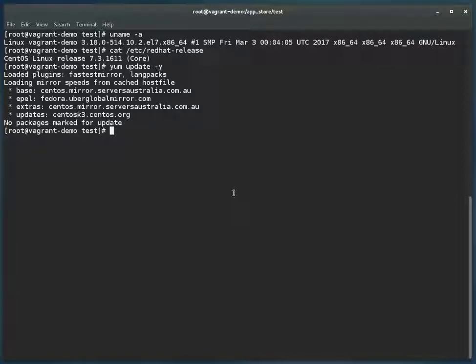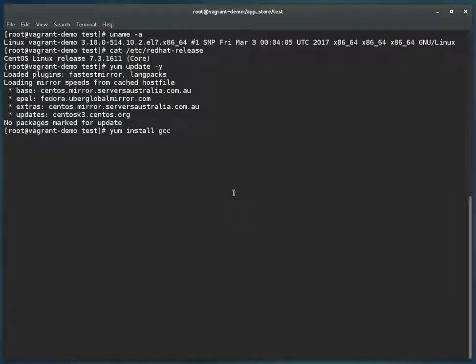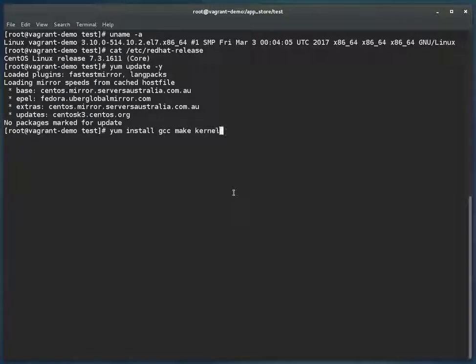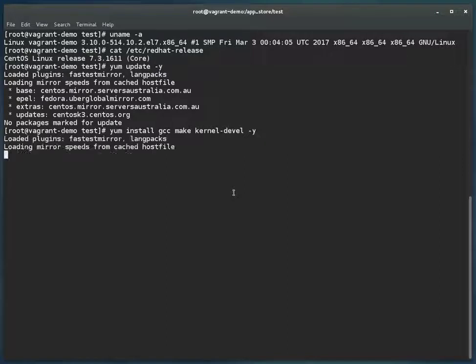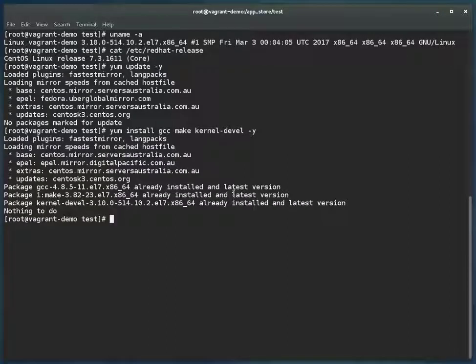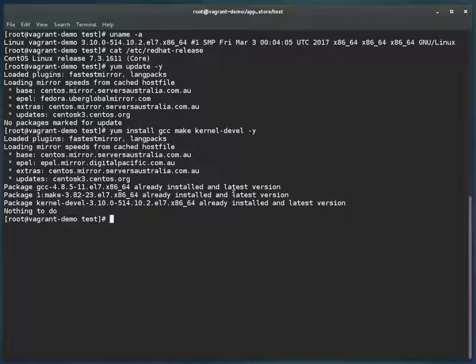Let me show you how you can install dependency packages. Again in this case they are already present—I have installed them before starting this session to save time. You can see on my screen it is saying the packages are already installed and they are on the latest version.